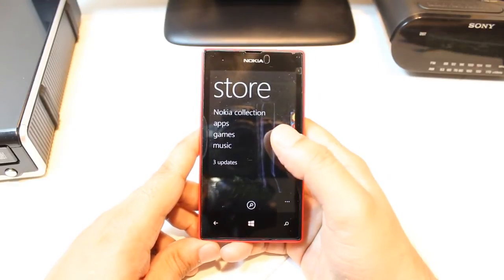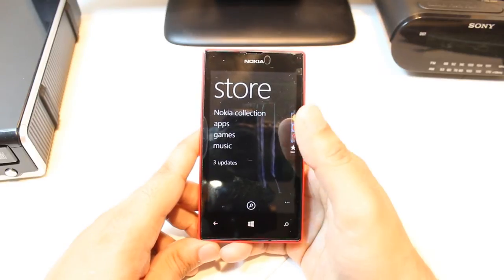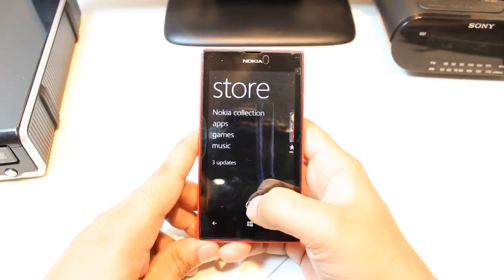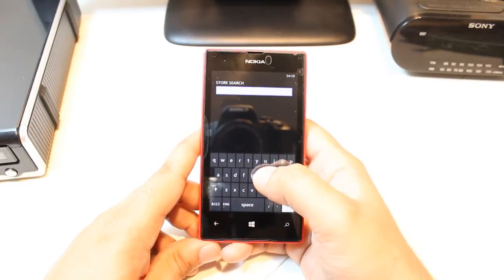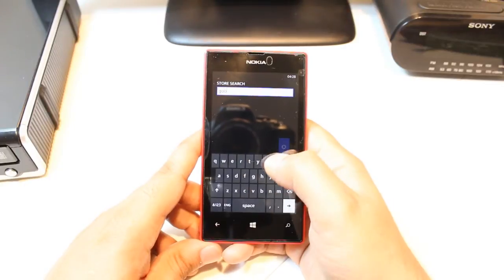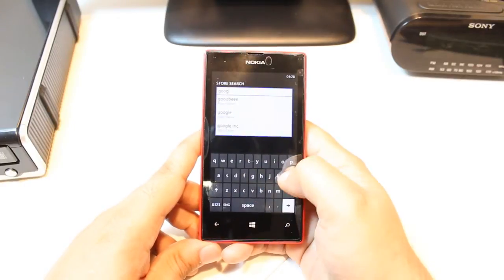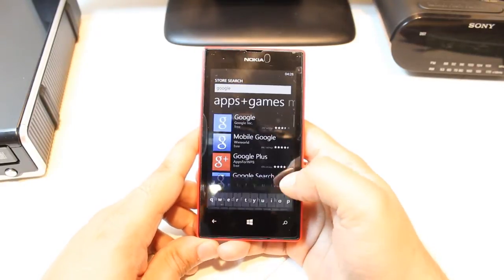Here you have a few options: Nokia Collection, Apps, Games, Music. Don't touch any of them. Just hit the search button. After that, type Google and hit enter.